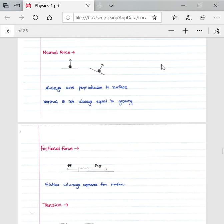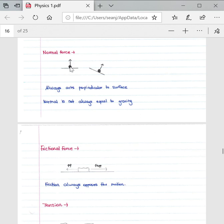It always acts perpendicular to the surface. As you can see by this example, if this line here is your surface, your normal force is always acting perpendicularly up from your surface. So imagine there's a 90 degree angle here. The normal force is not always equal to your gravity.